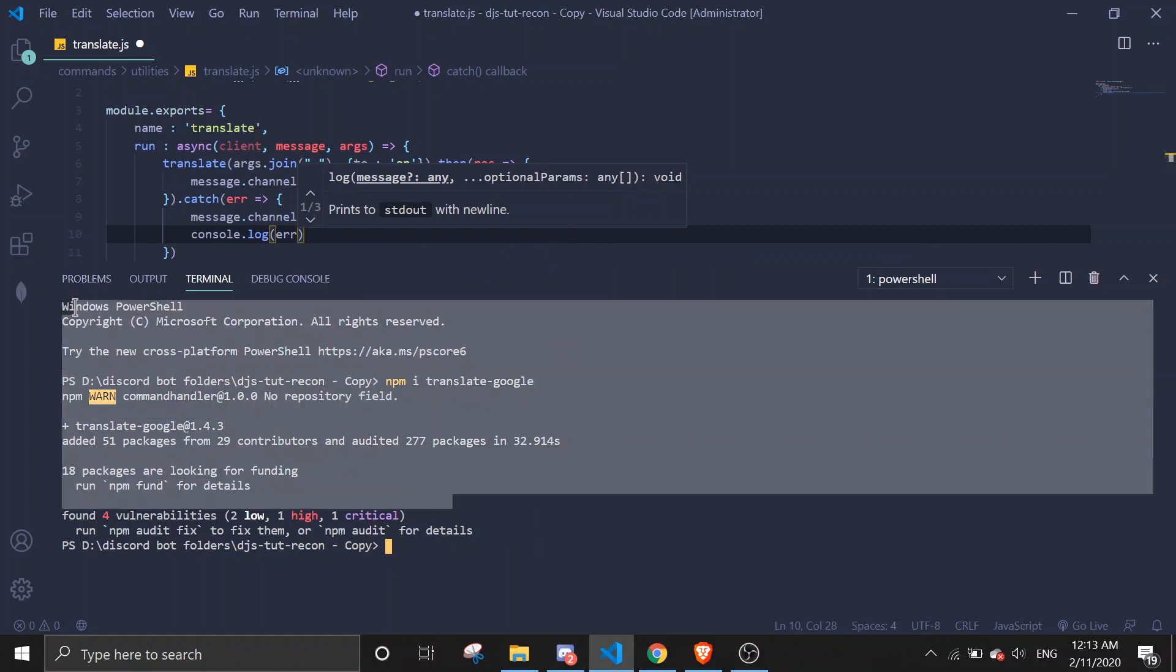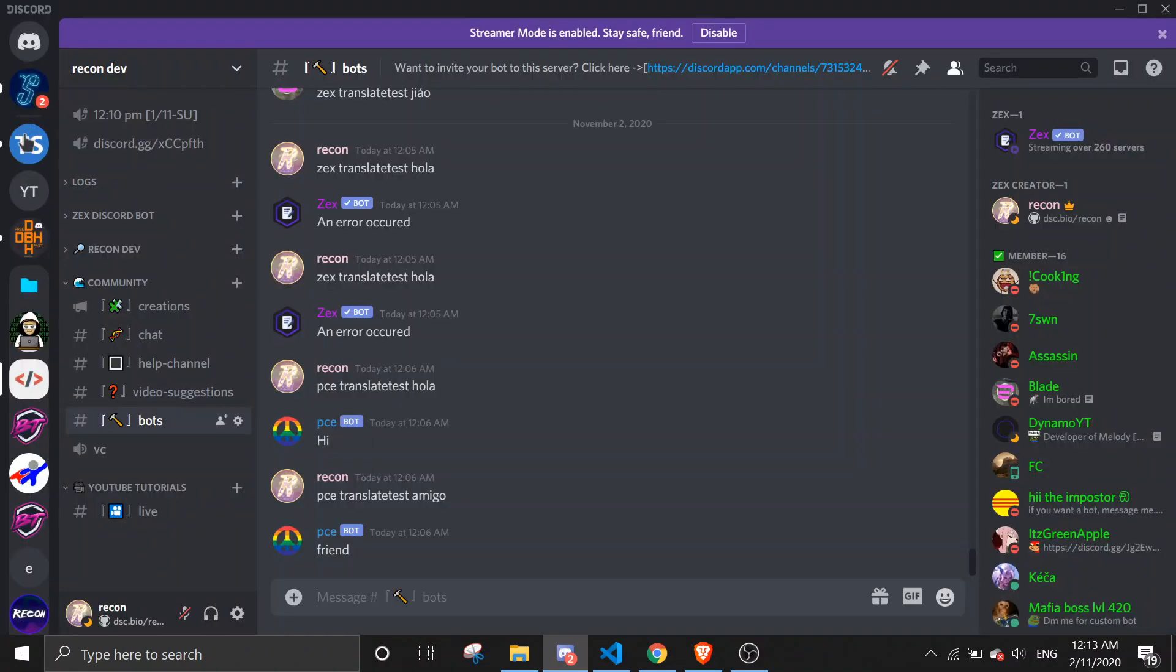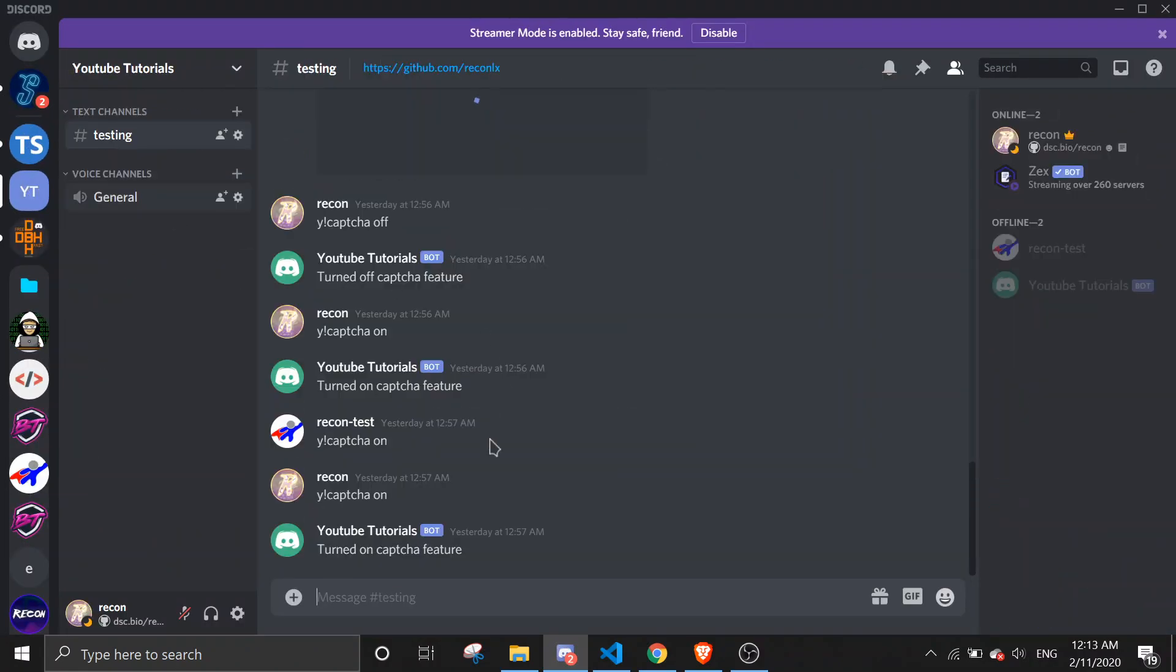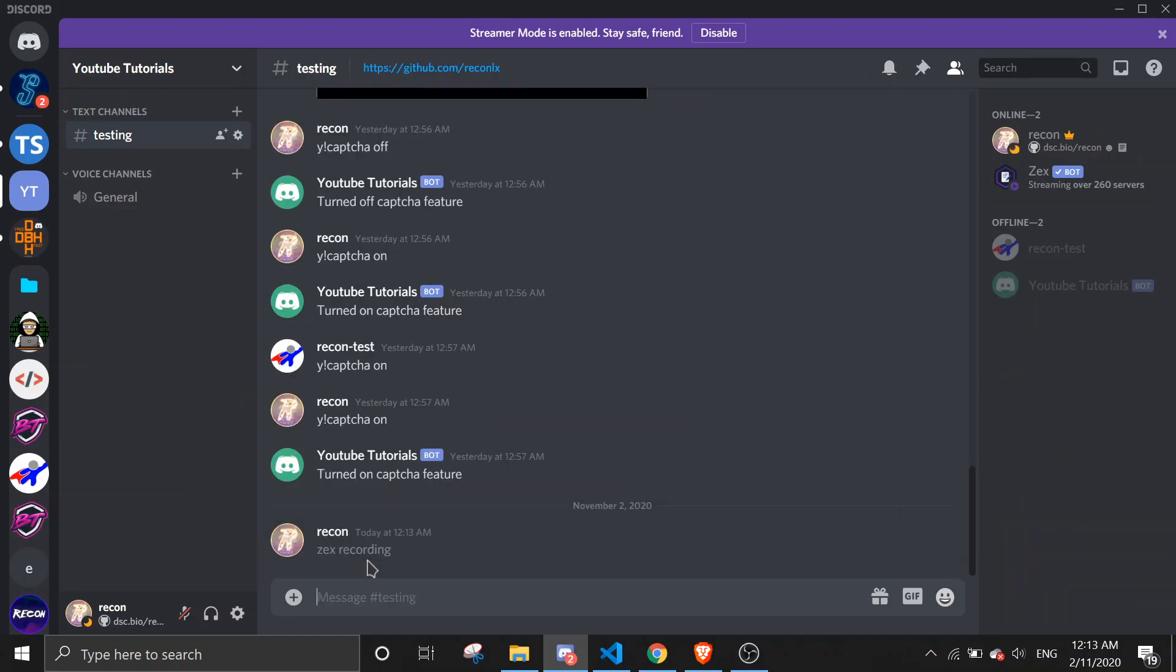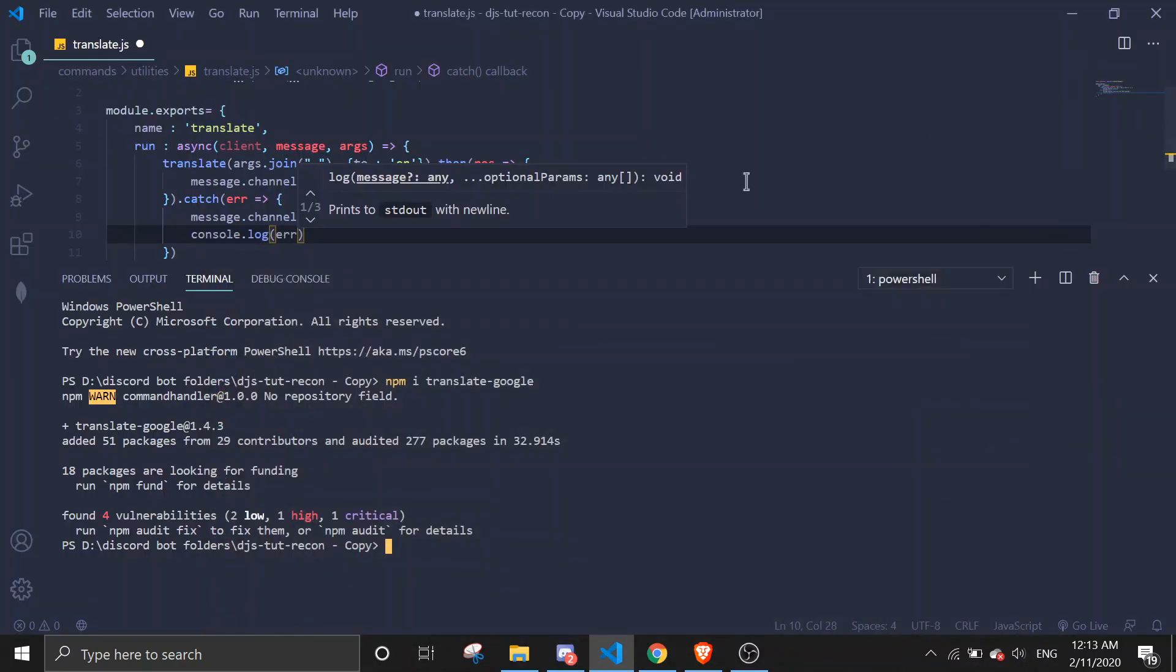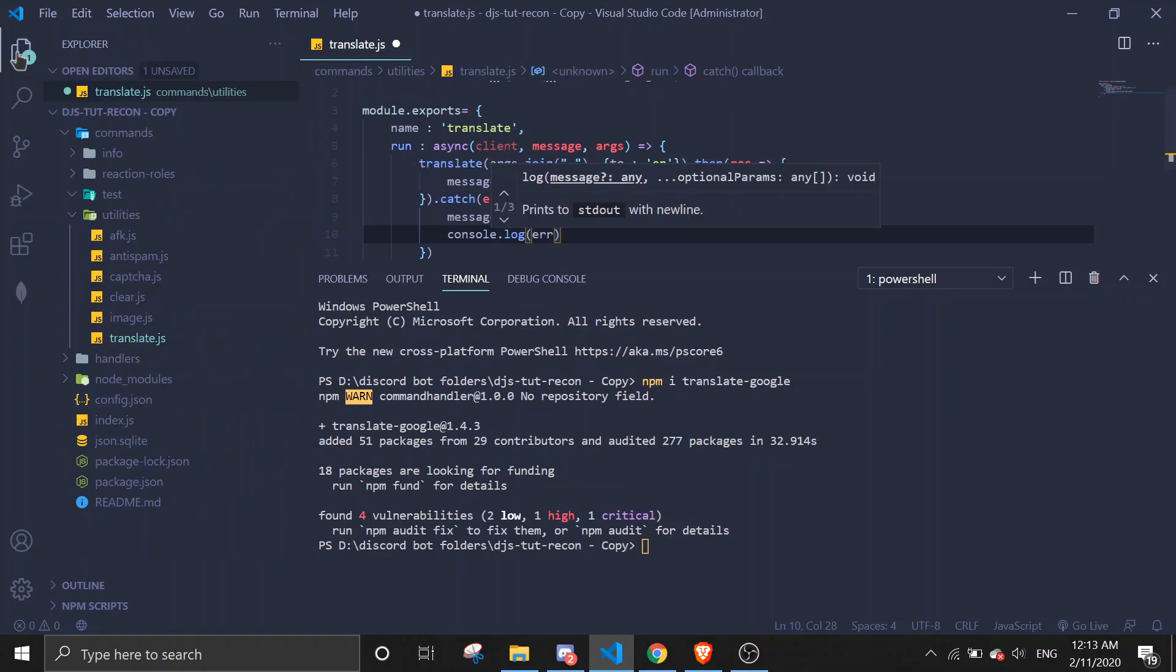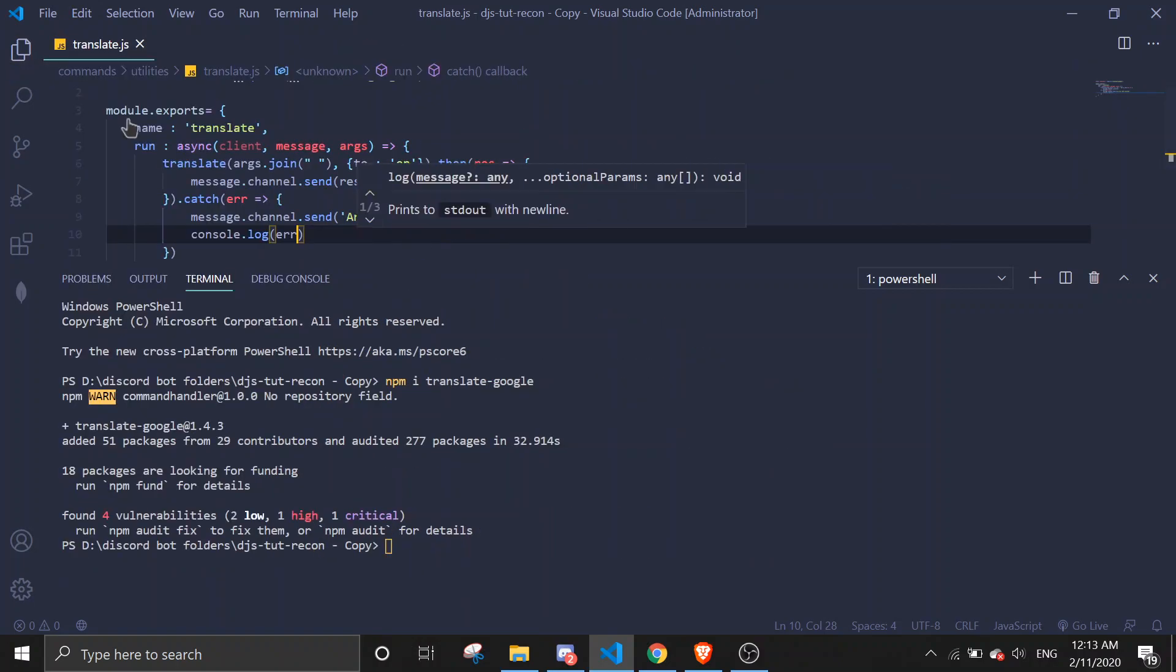Okay, as you see I've already downloaded the package, so let's try running the command. Okay, so save the file, don't forget save the file, run, load.